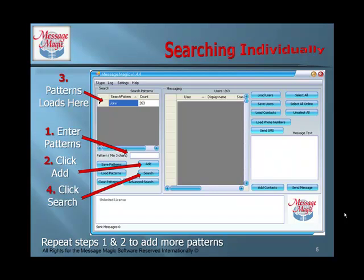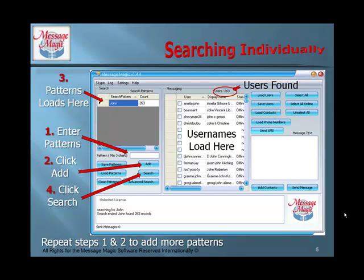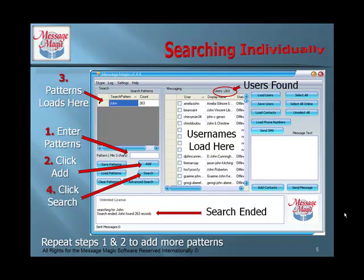Next, click Search. You'll see it starts at the bottom and loads the usernames in the Messaging box. When it is complete, it will list how many users you have. In this case, 263 were found for the search pattern John. When it is completed, you'll see that the search has ended. It is that simple to search with MessageMagic.